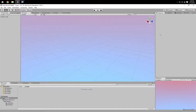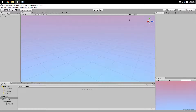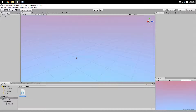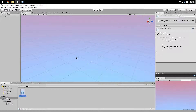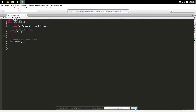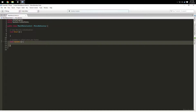Hello, today we're going to make a main menu. Super simple. We're going to start off by making a script and then get into the UI. We're going to make a new C# script and call it MainMenuControl. This is my first video, so bear with me if I act weird.